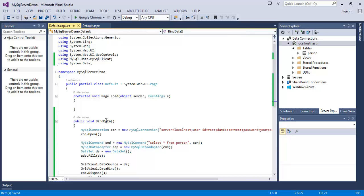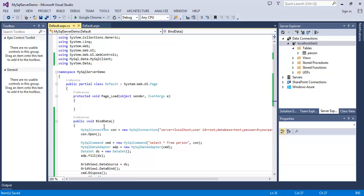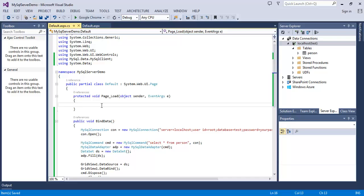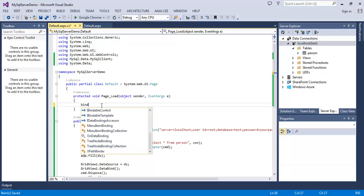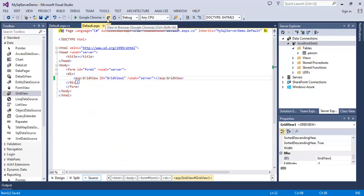And I will call this method in our Page_Load, so BindData(); Save. Now run the application.